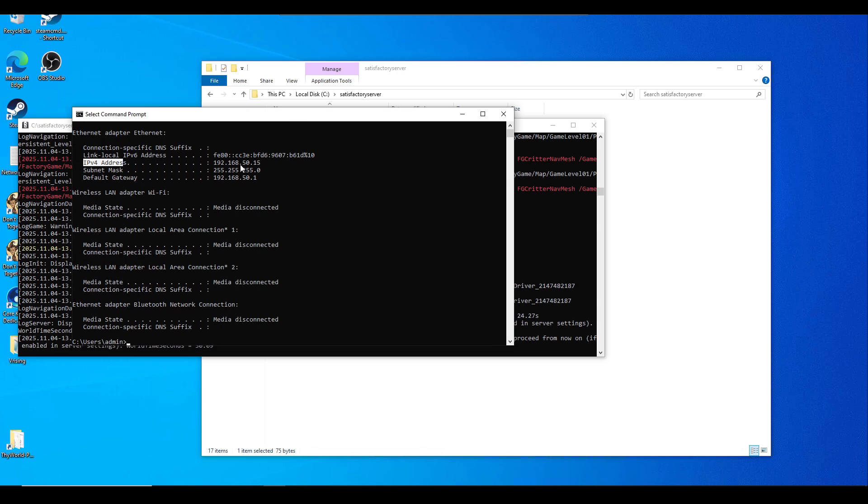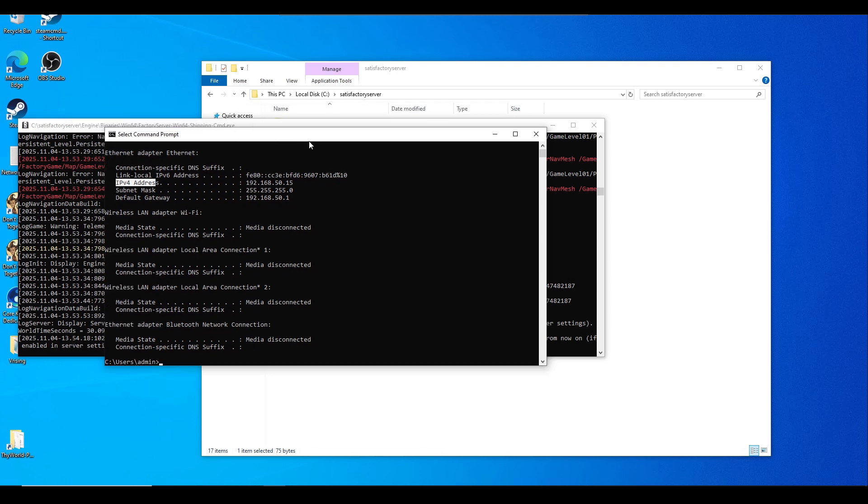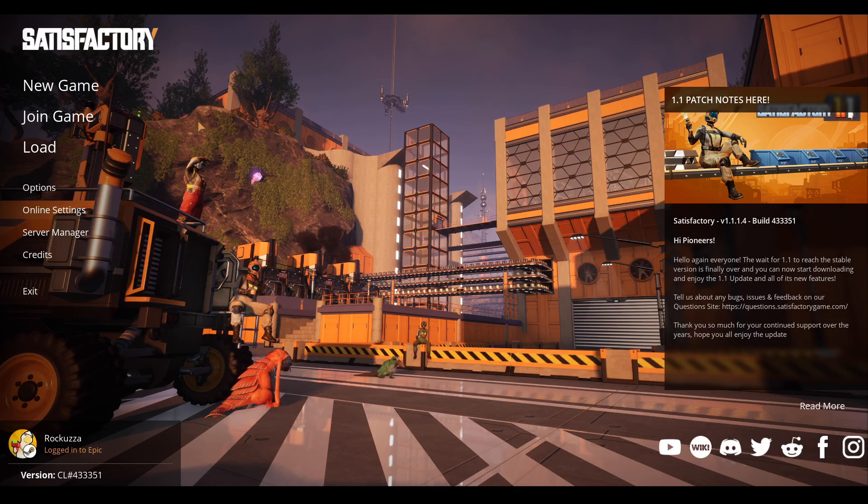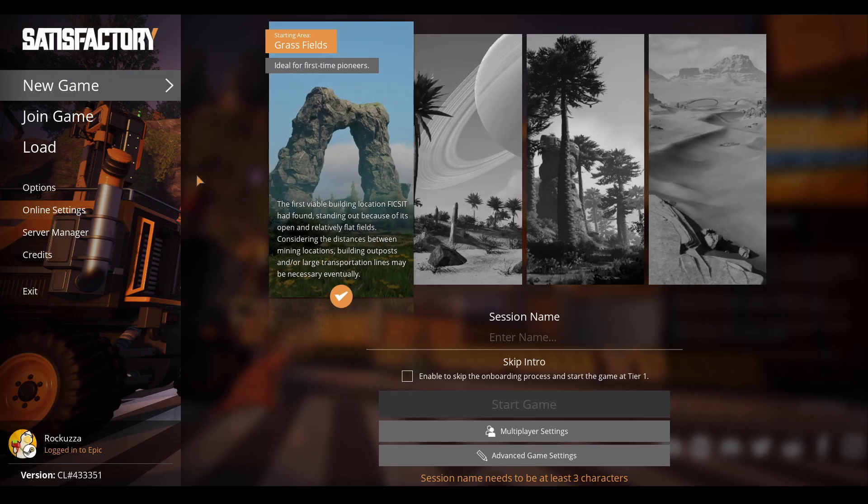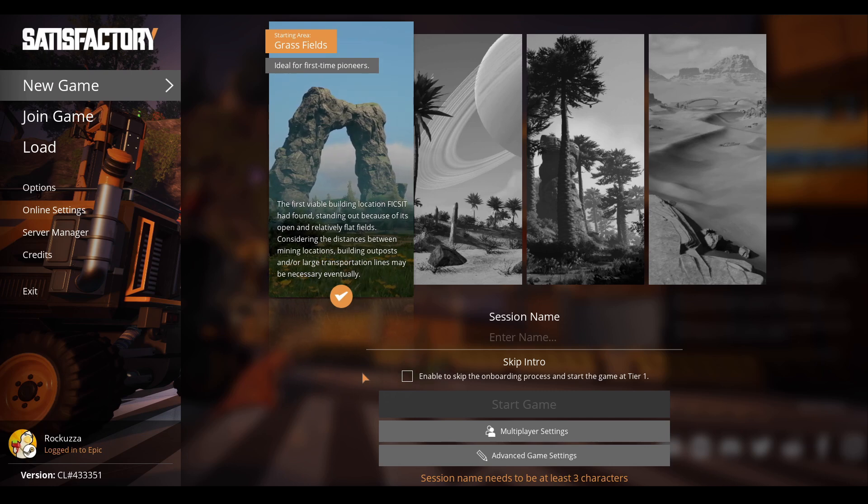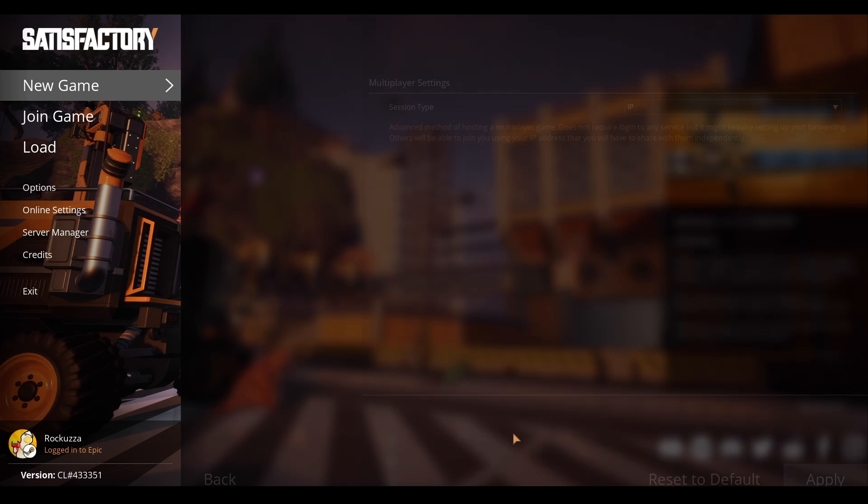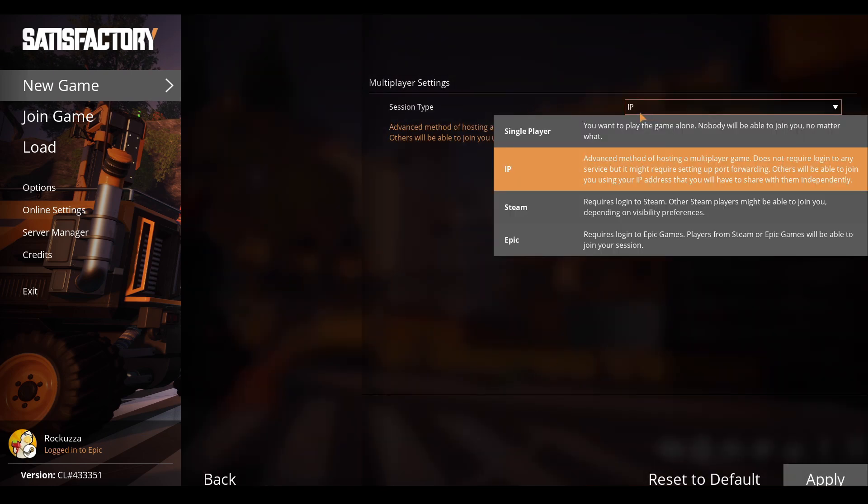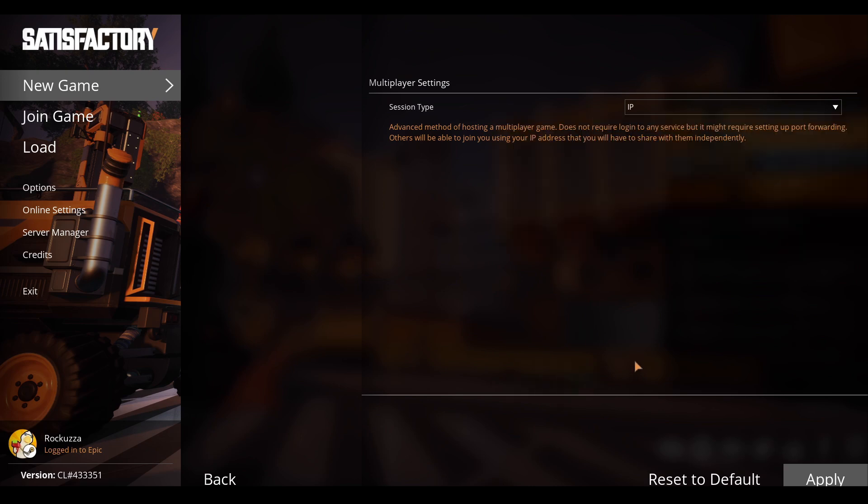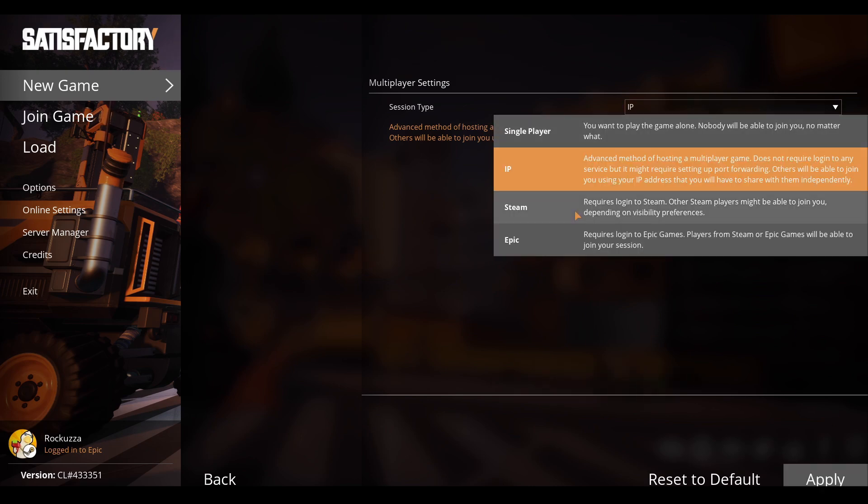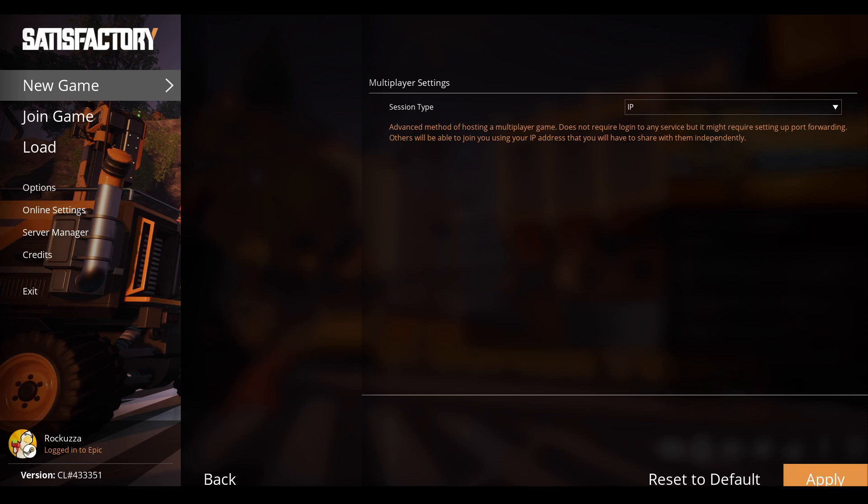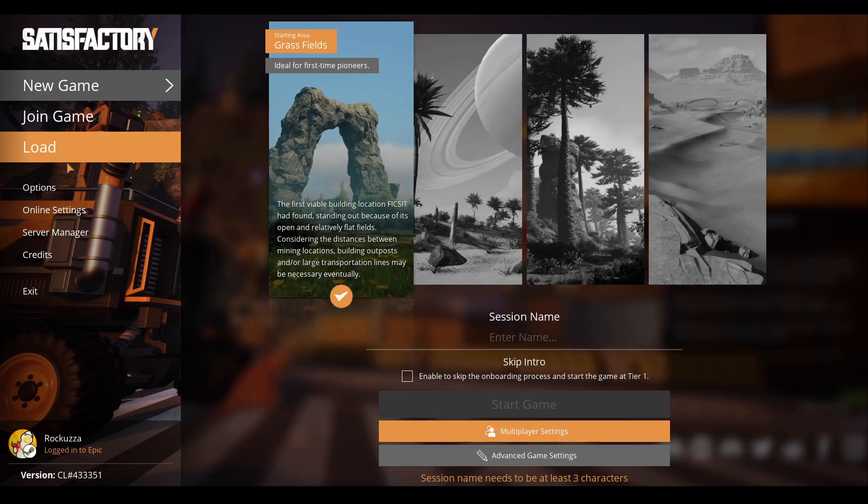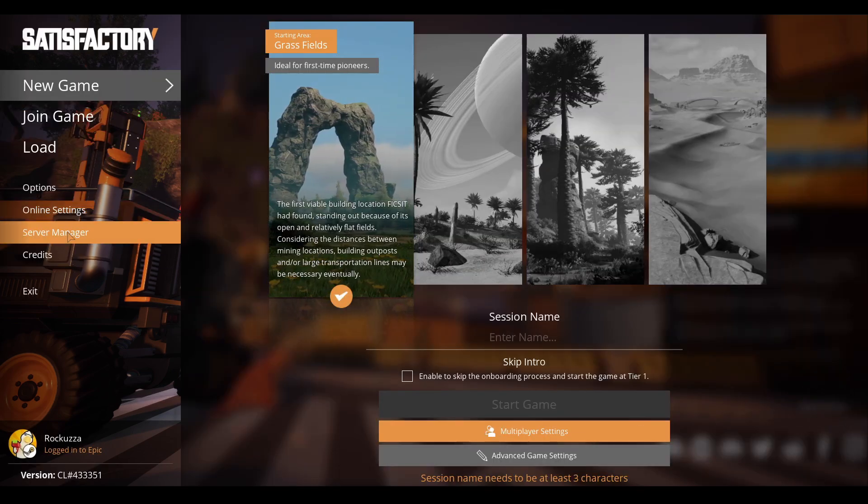I do recommend setting up a static IP on your dedicated machine so this IP won't change later. Google this if you don't know what I'm talking about. Now we'll need to launch the game from the client machine or gaming machine. While we're at the menu screen, go to New Game, then Multiplayer Settings.